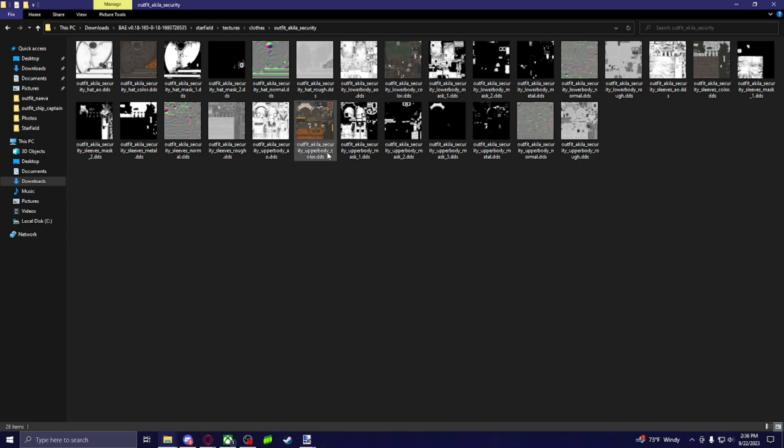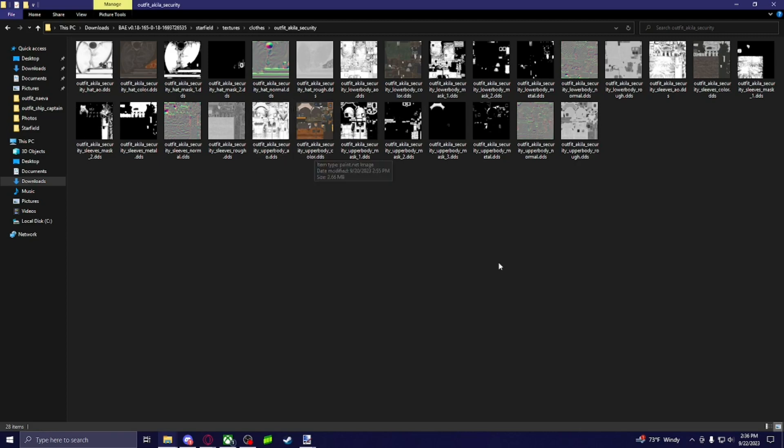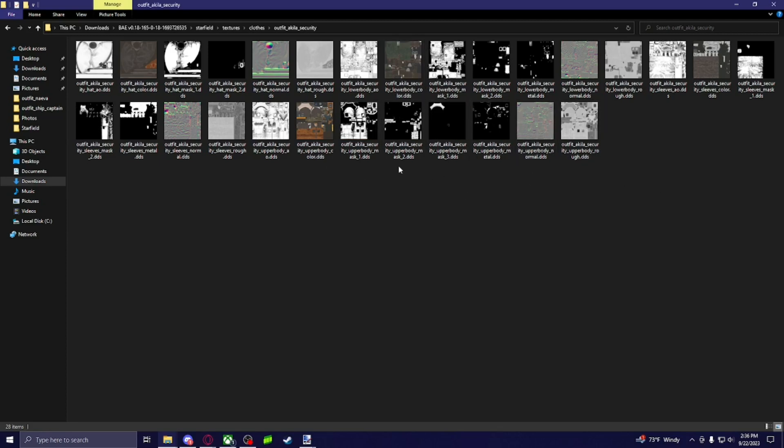But for right now, I'm just going to show you doing colors because that's the most of what I know. I'm not too well versed on these other types. And there's different things you got to do with these and how you edit them and save them. But for right now, I'm just going to show you how to do colors.